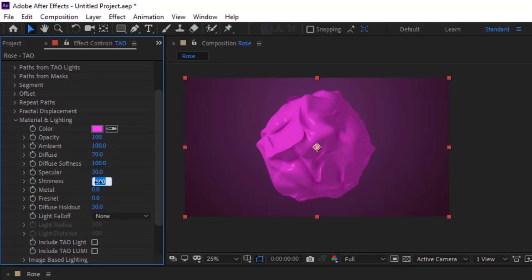Change Shininess to 10 and Fresnel to 79. Also change Diffuse holdout to 50.